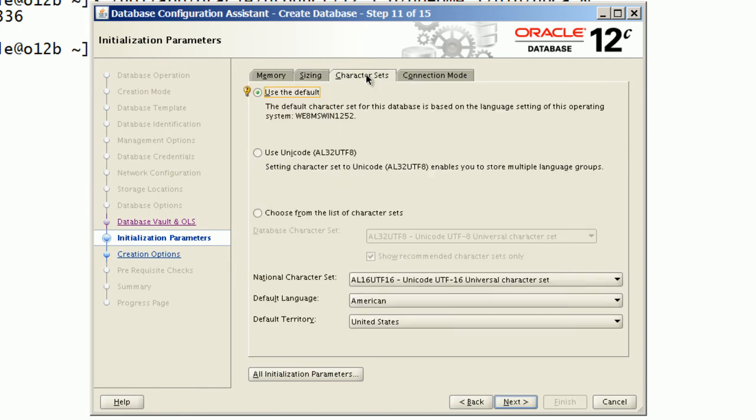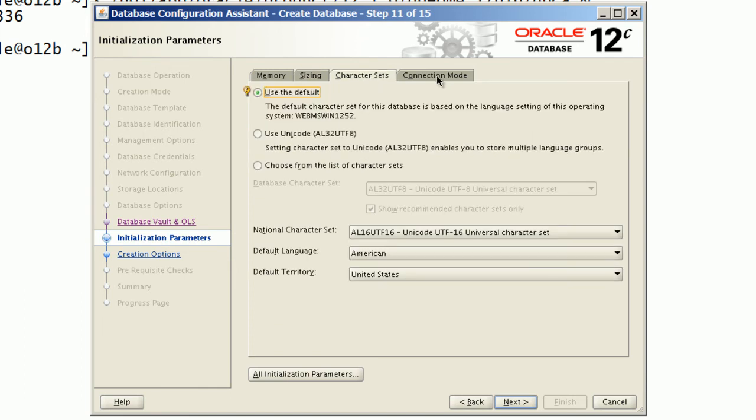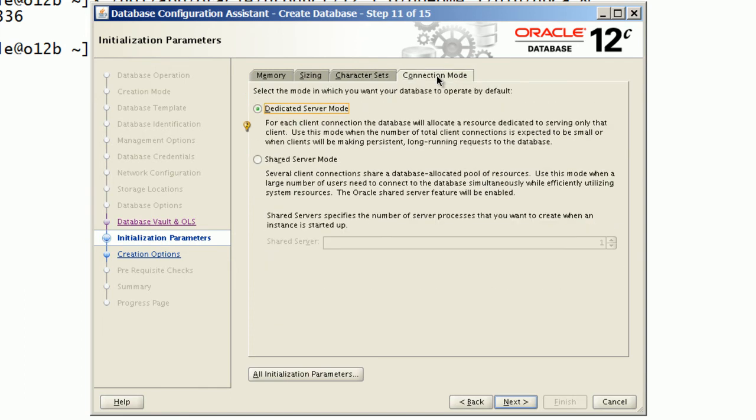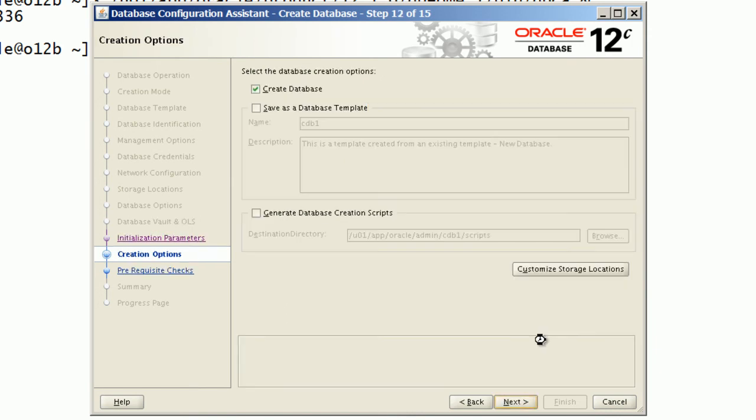We will review all other options before going to the next step. We will choose to generate database creation scripts.